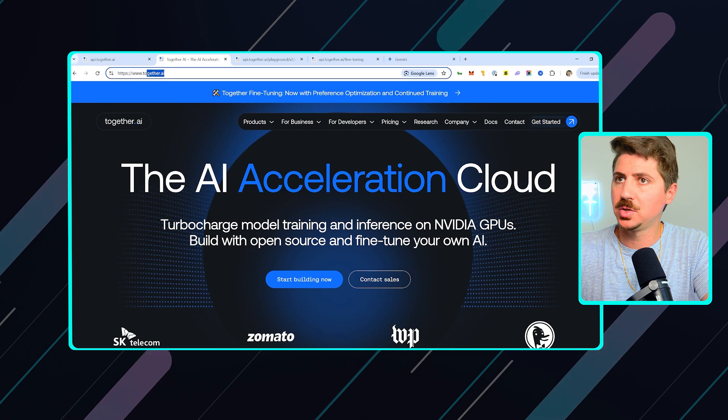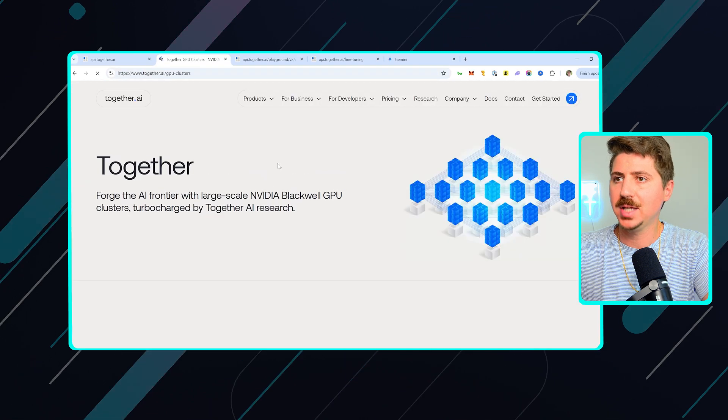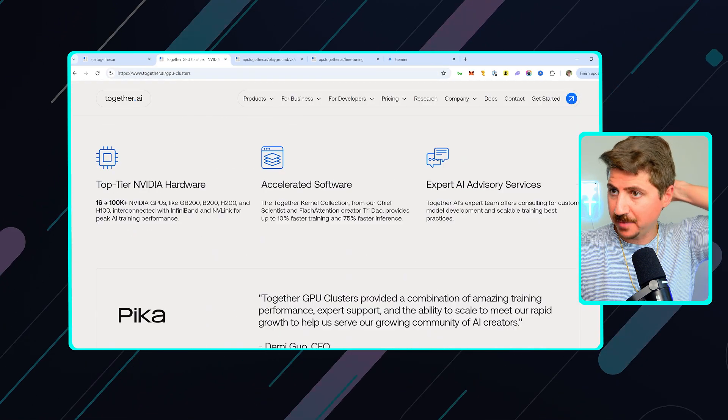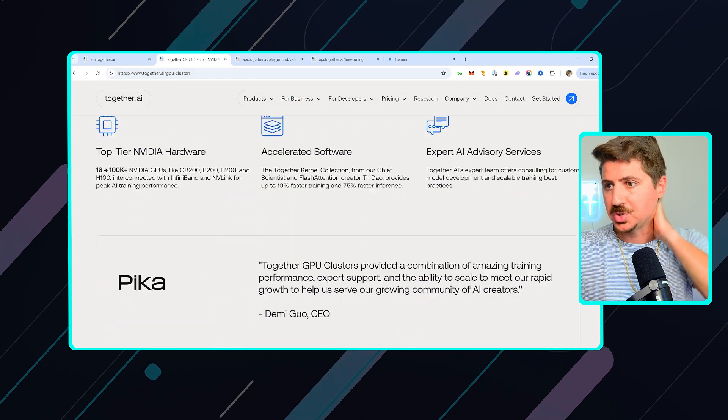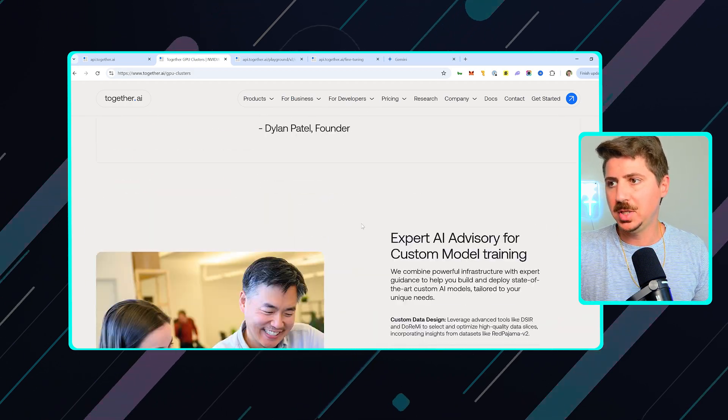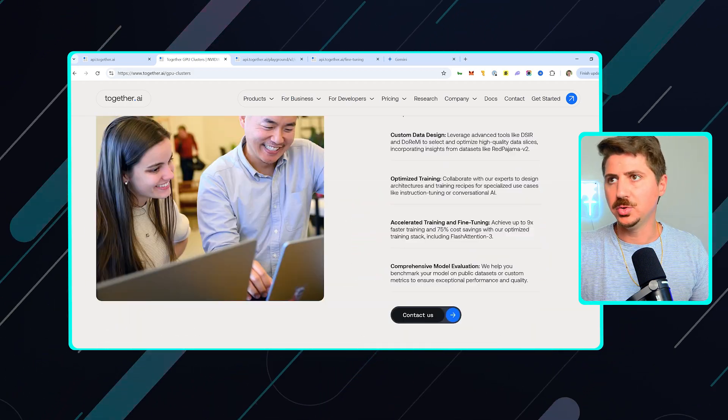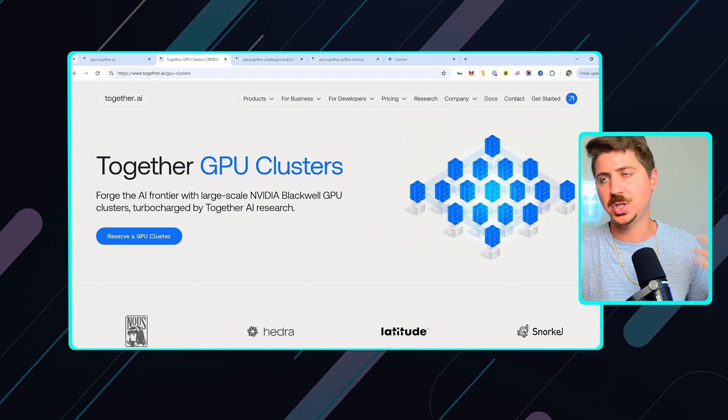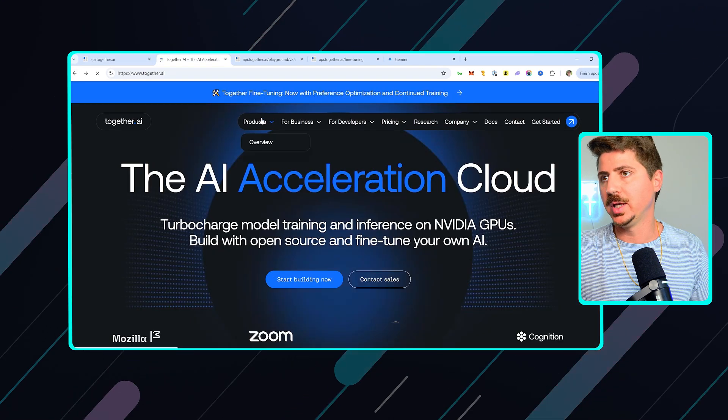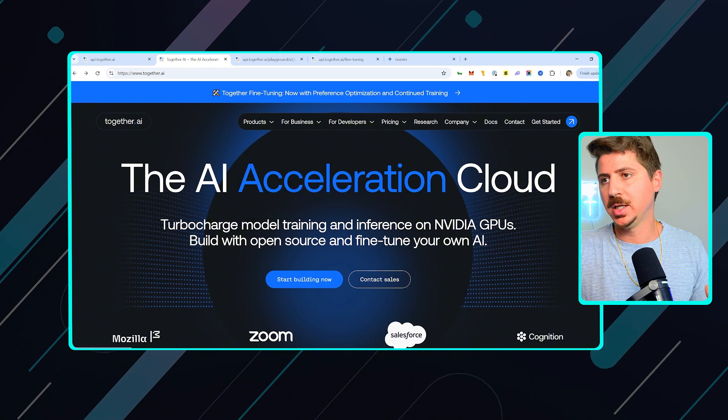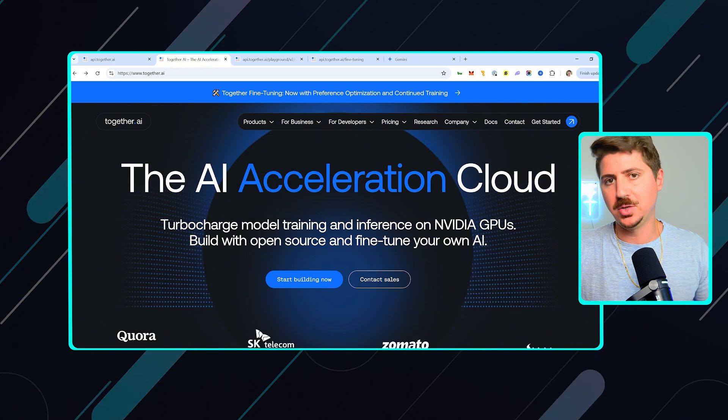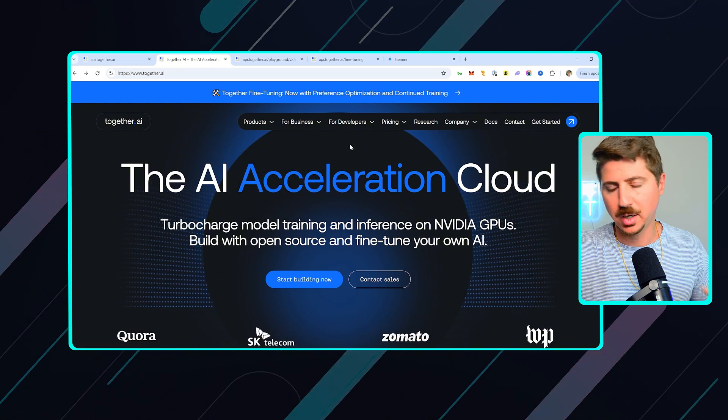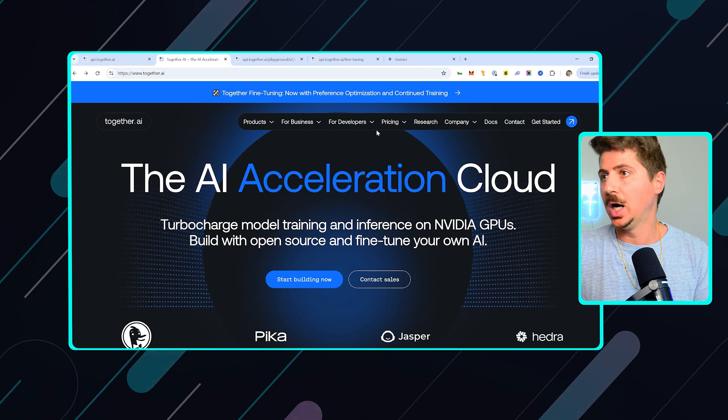So let's jump right in. Basically, you just go to together.ai. This is a paid service, and the way it works is they have these GPU clusters, right? So they have a ton of GPUs that you can use. Essentially, what you do is you pay to use their GPUs. So you give them a certain amount of money, and then you can pay to use their GPUs.